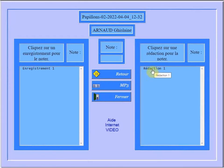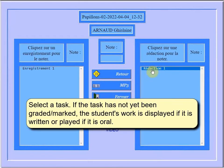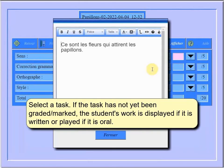Select a task. If the task has not yet been graded, the student's work is displayed if it is written, or played if it is oral.